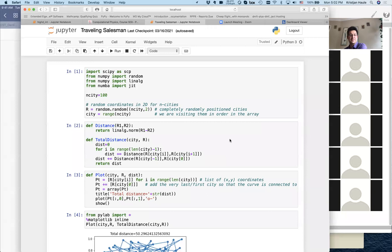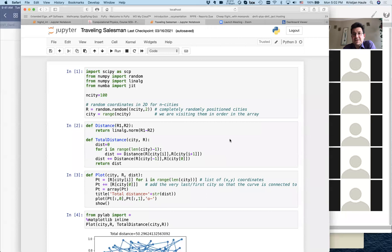Today we're going to discuss the traveling salesman problem. This is a chapter on finding a global minimum with simulated annealing, and the traveling salesman problem is just one of the simplest examples of this problem of finding a global minimum of a complicated function.